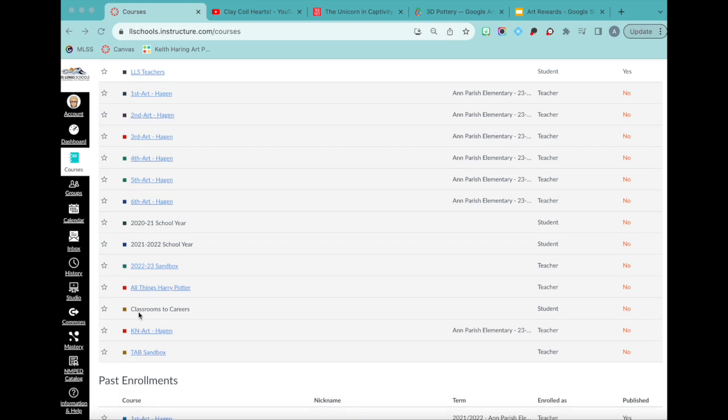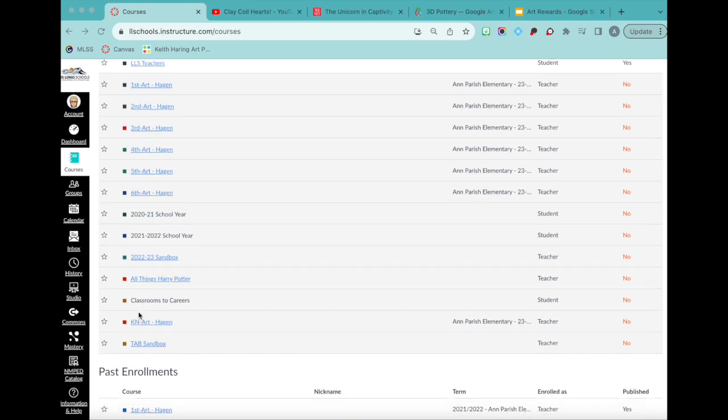So I have seven different Canvas courses, and that's still a lot. So if you do have Canvas and you're going to use Canvas or you're told you have to use Canvas, try to ask your IT people or your district if you can combine all of your courses into one course where all of the students can go to it, because I'm going to show you how I use Canvas as an elementary art teacher.